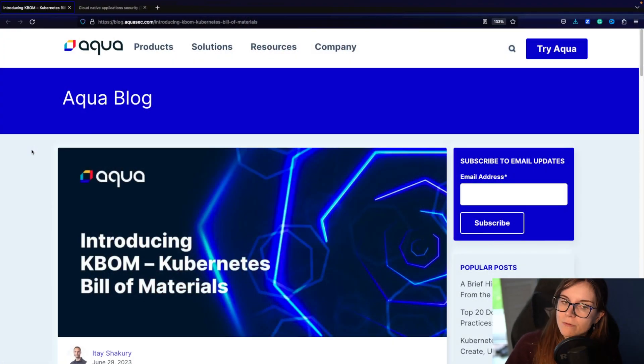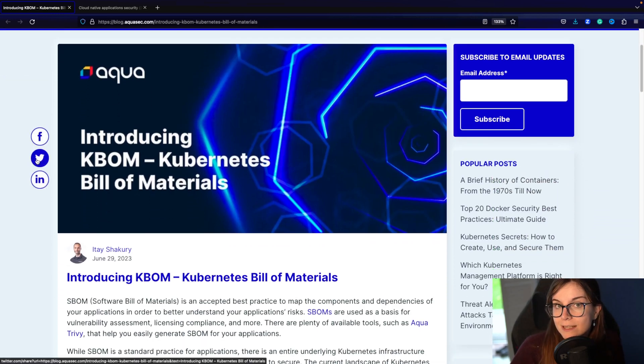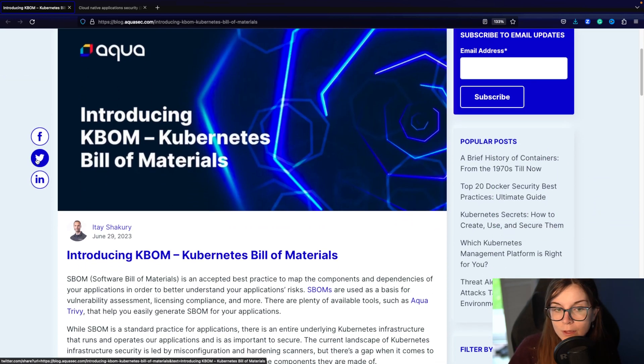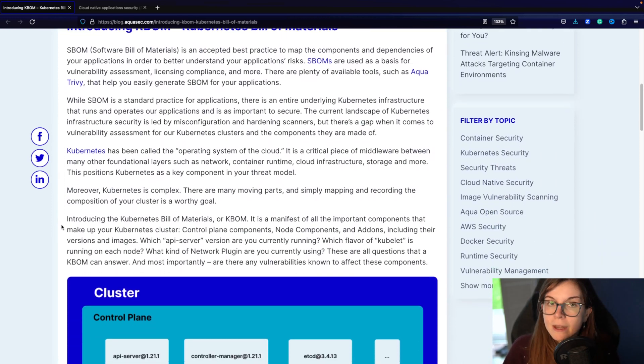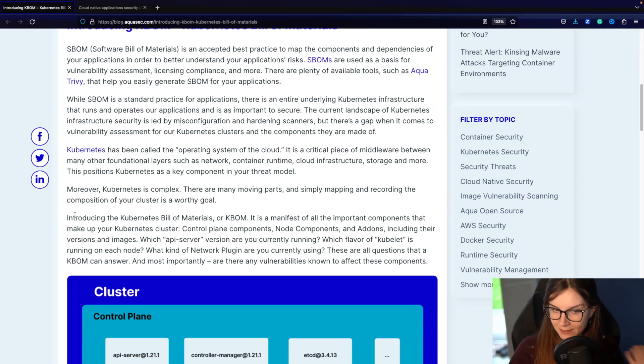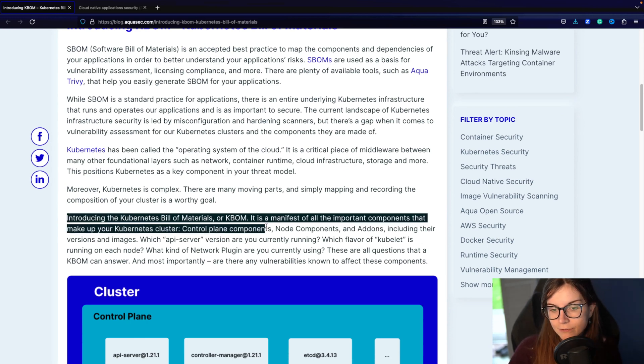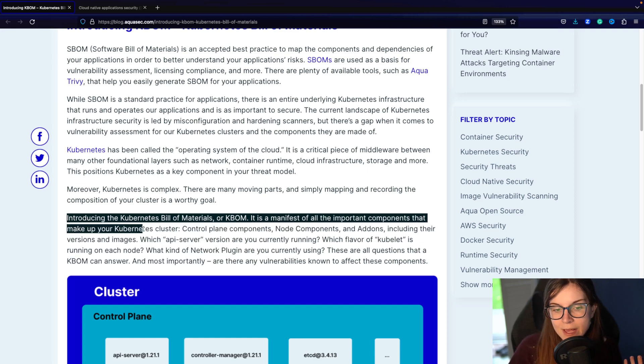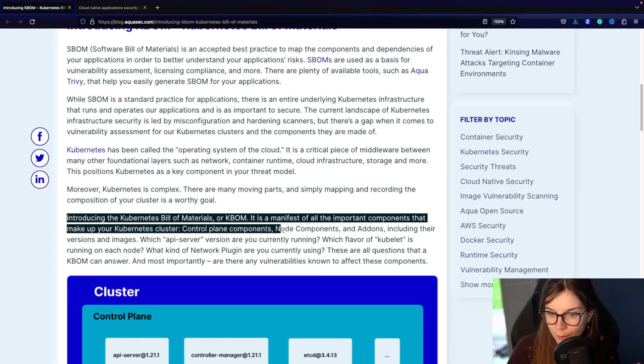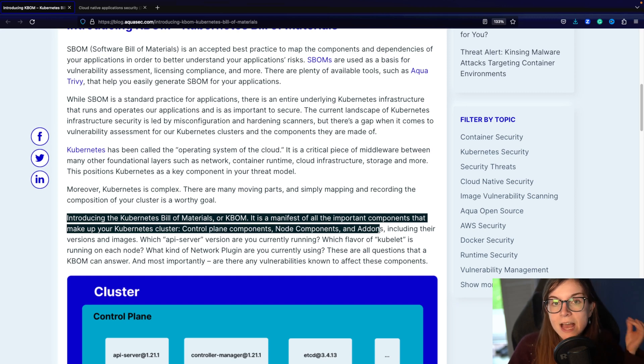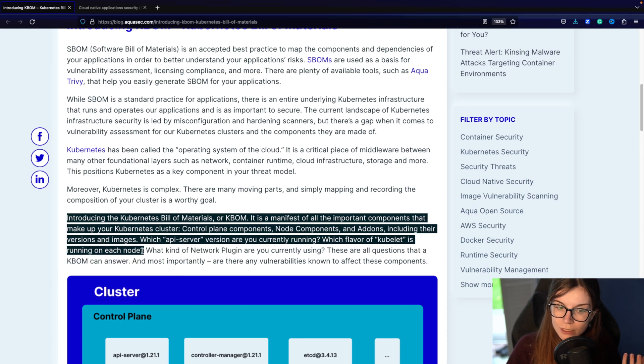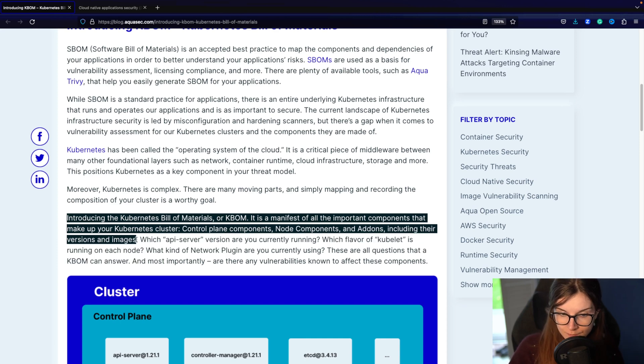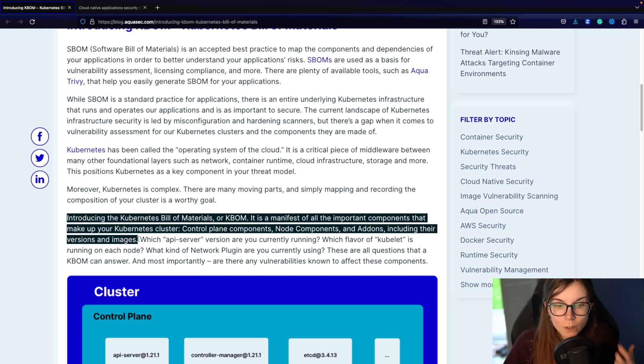So a few months ago we released a blog post introducing our idea of what is a KBOM. What does a KBOM do? Now the link to the blog post is linked below in the description of this video, so check that out if you're curious. But basically here's how we define a KBOM. It is a manifest of all the important components that make up your Kubernetes cluster, and this includes the control plane components, the node components, and any add-ons. So if you're using, for example, Cilium as your networking layer, that is part of your add-ons, and this includes their versioning and images. So everything that is installed already in your Kubernetes cluster that makes your Kubernetes cluster work is part of the KBOM. All of the components that you usually don't have insights to.